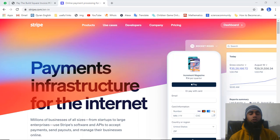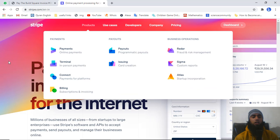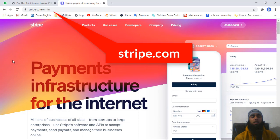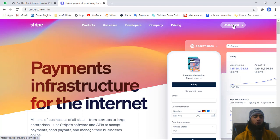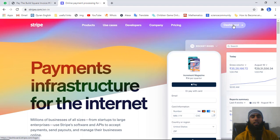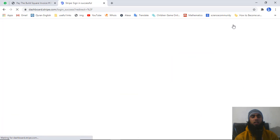In this video I am going to show you how you can create an invoice. First of all you need to log into your Stripe account. I am already logged in, that's why on the top right corner I am getting the dashboard link. If you are not logged in you will get the sign in option, so you should sign in first. I will be redirected to the dashboard of my Stripe account.